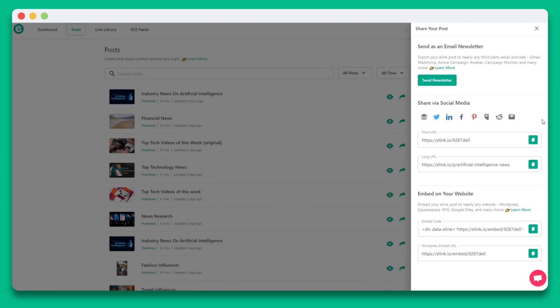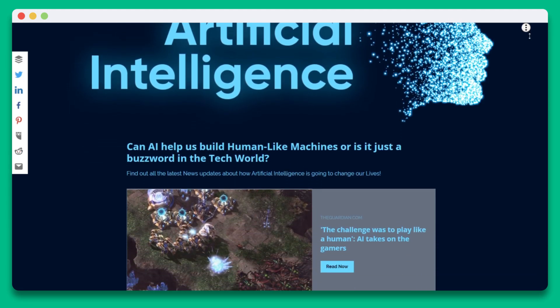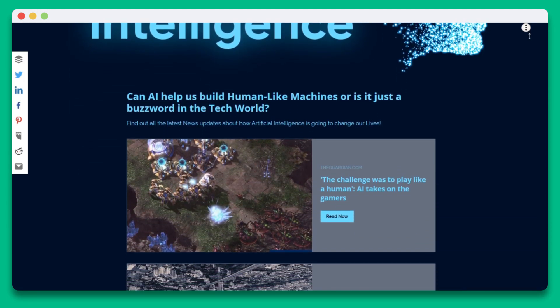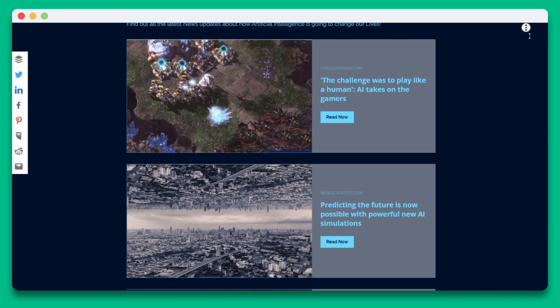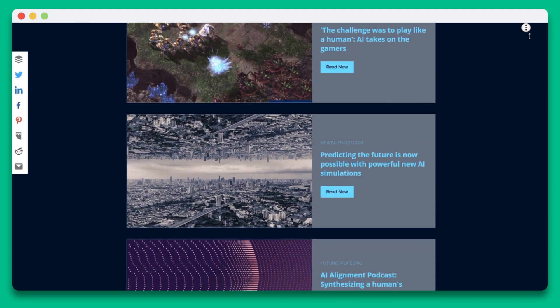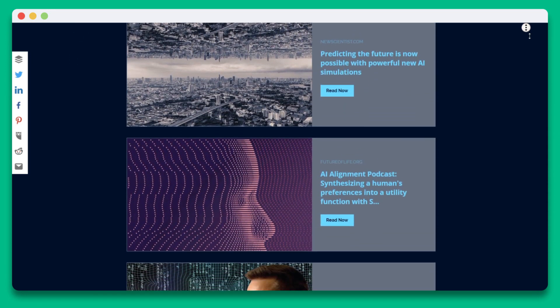Another way to share your content is as a single web page with one link. You can share your single web page on social media, Slack, add it to your Instagram bio link, and much more.